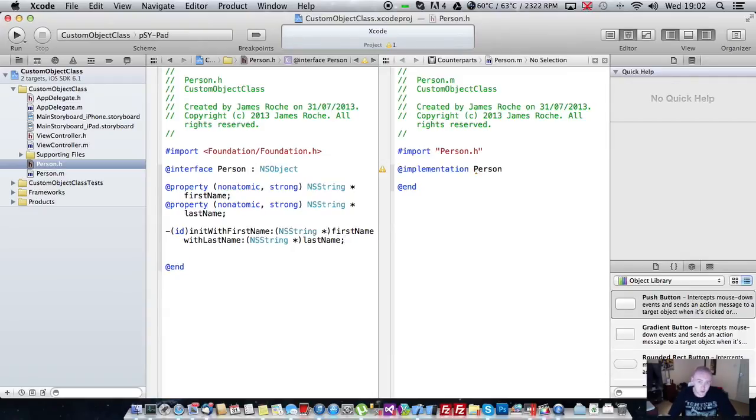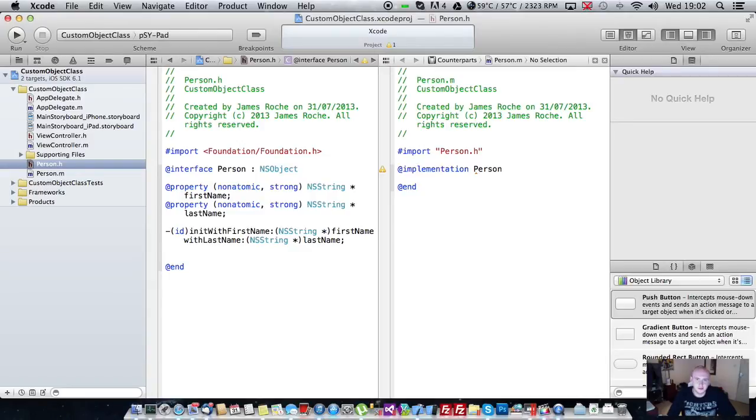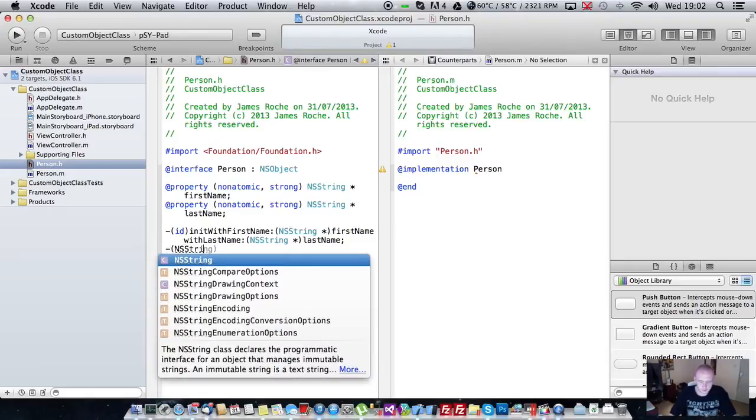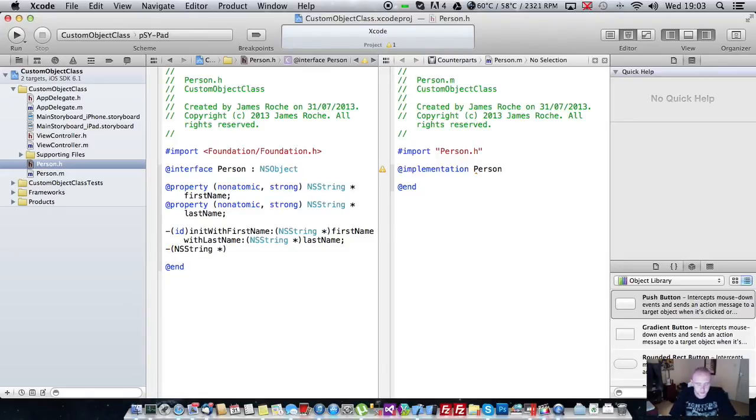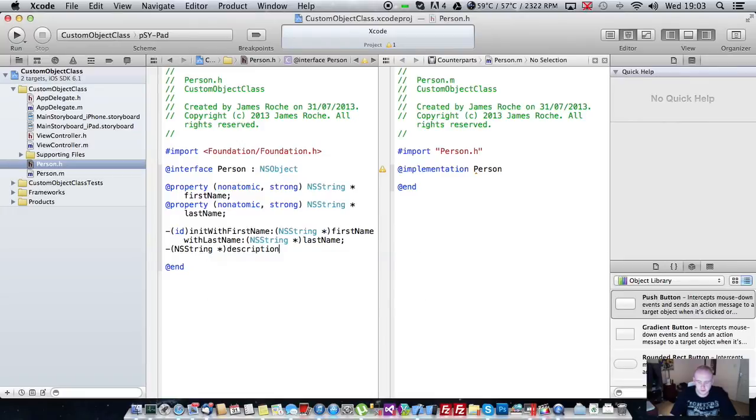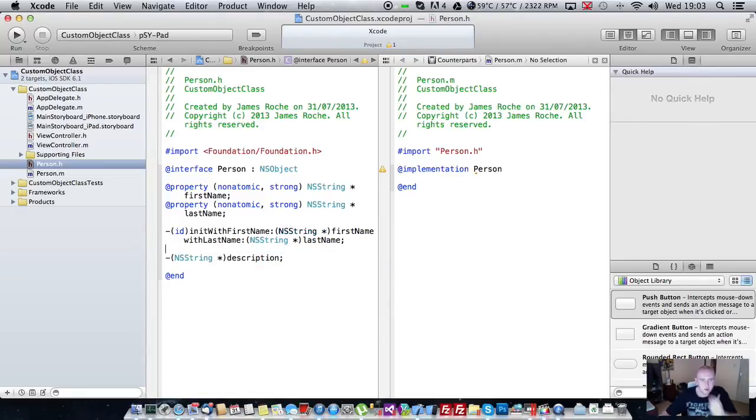We're also going to create a method for our custom object. And this method is going to describe the person as a string. So I'm just going to return it in a string and we're just going to call it description.